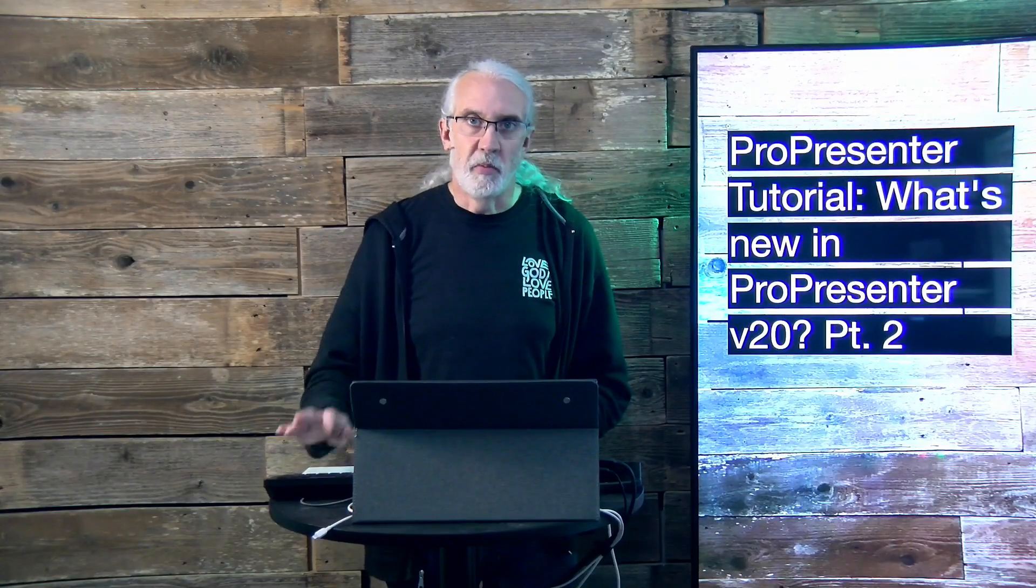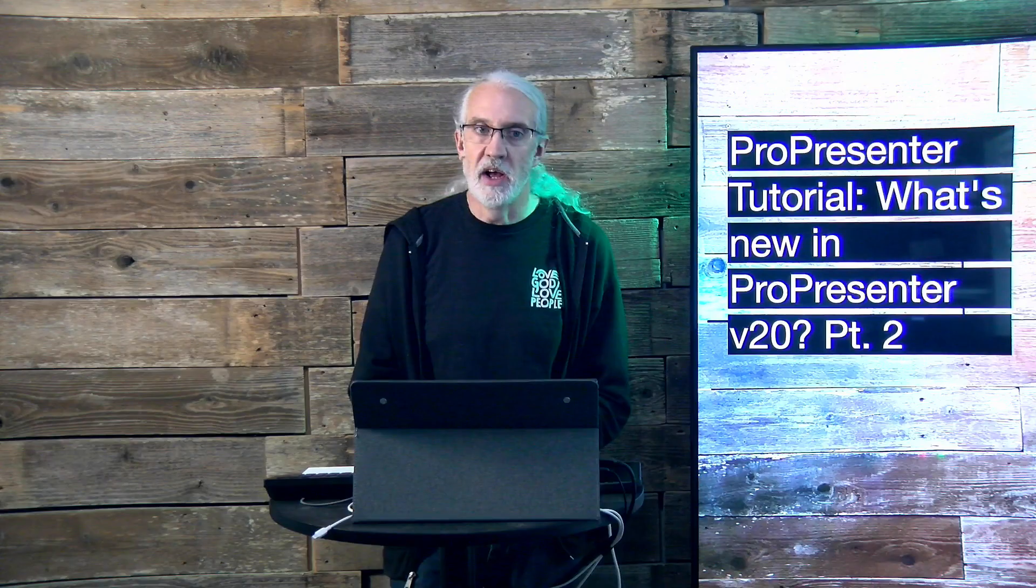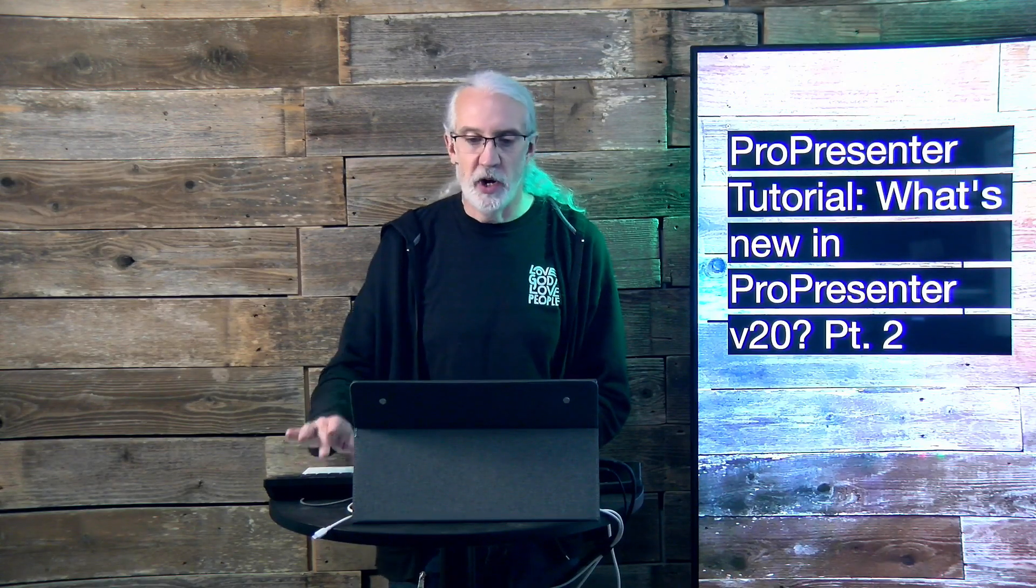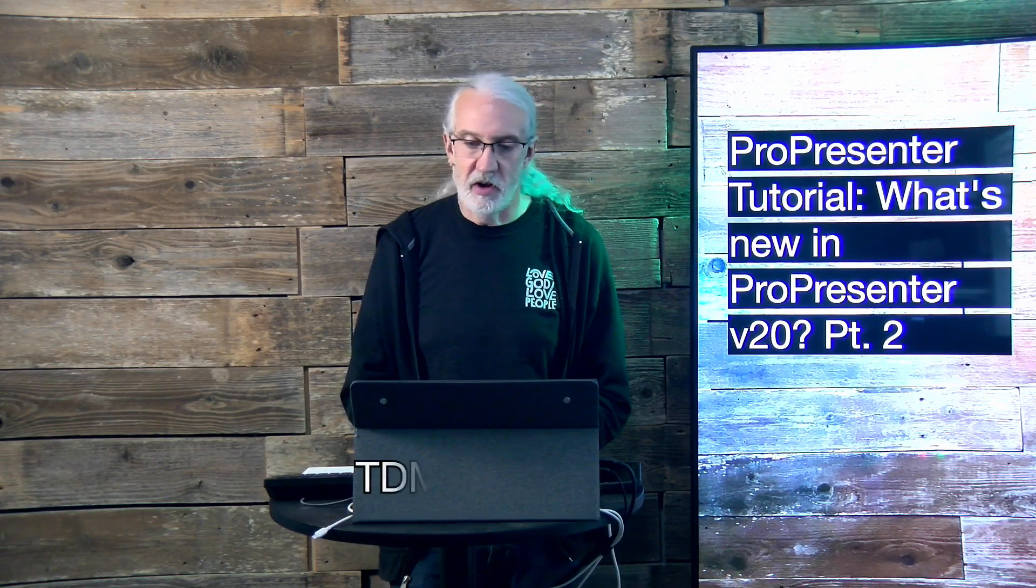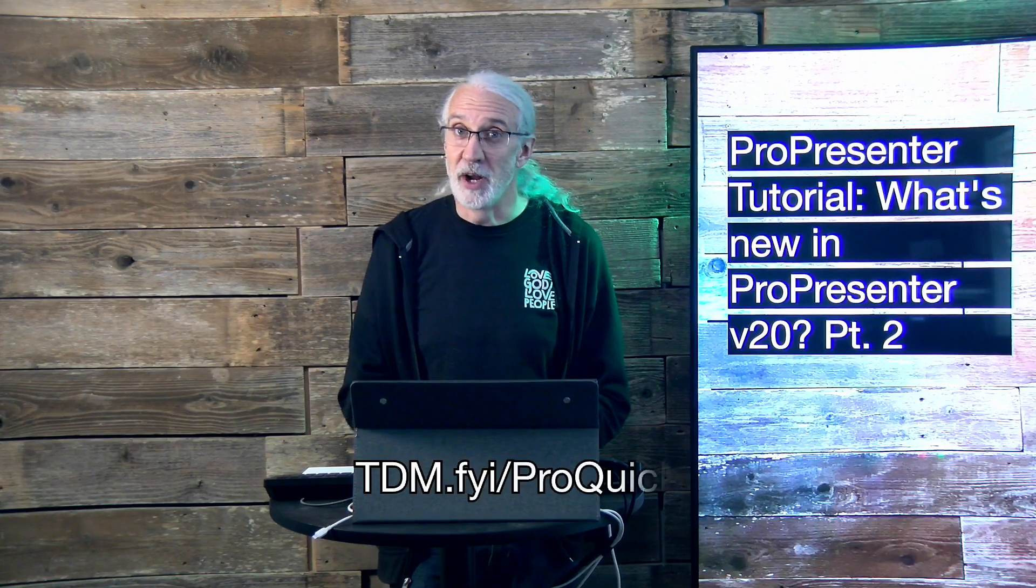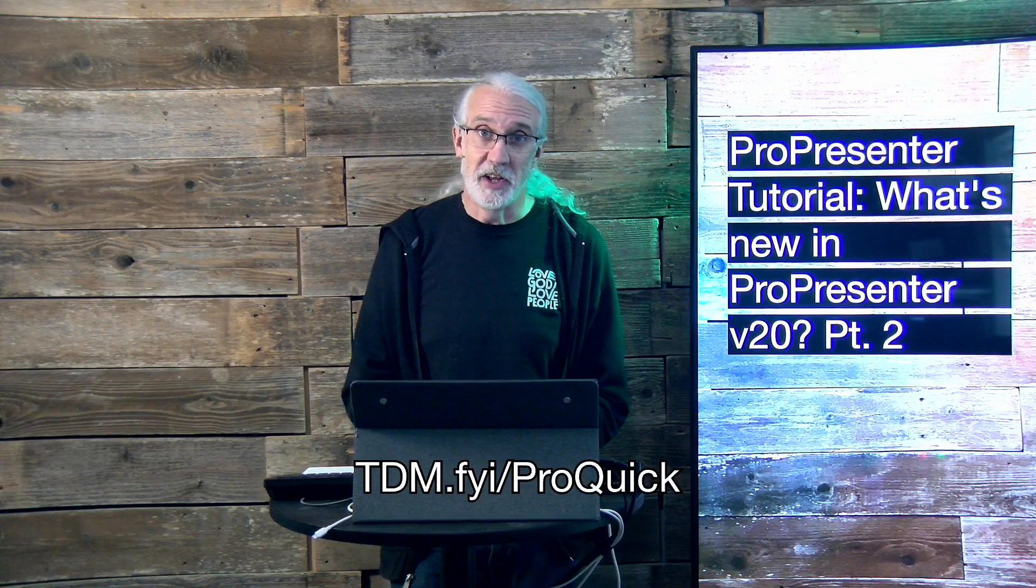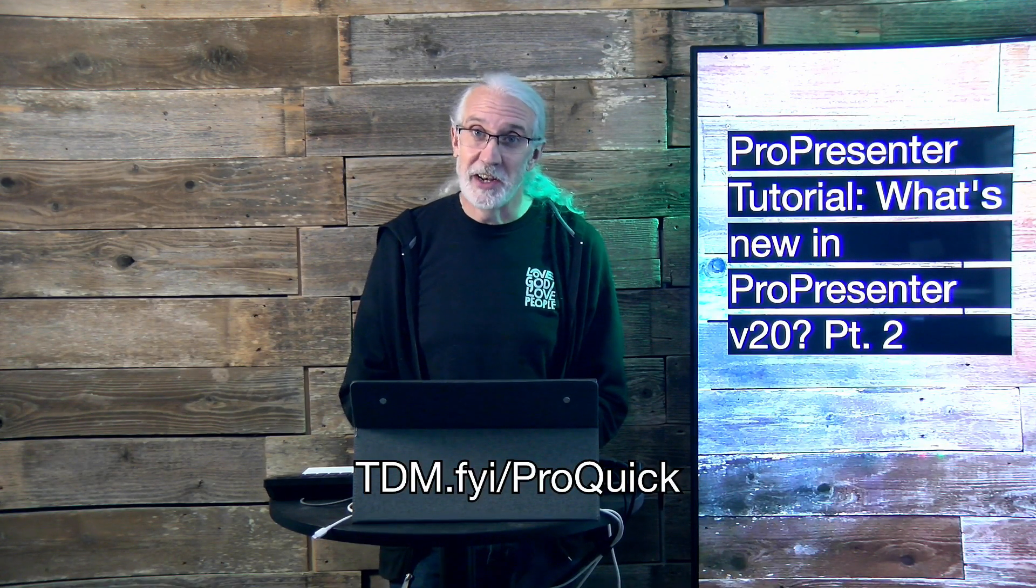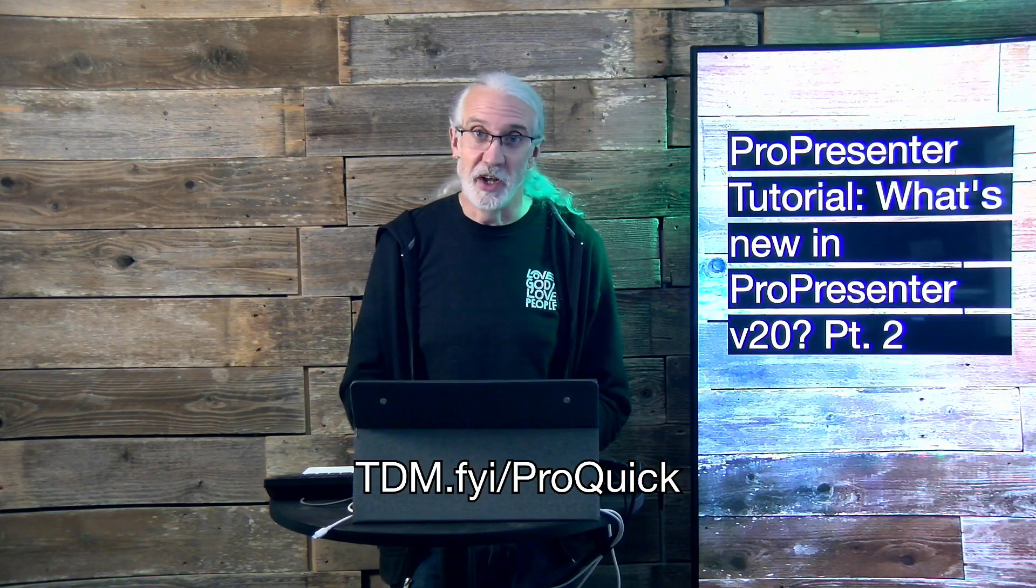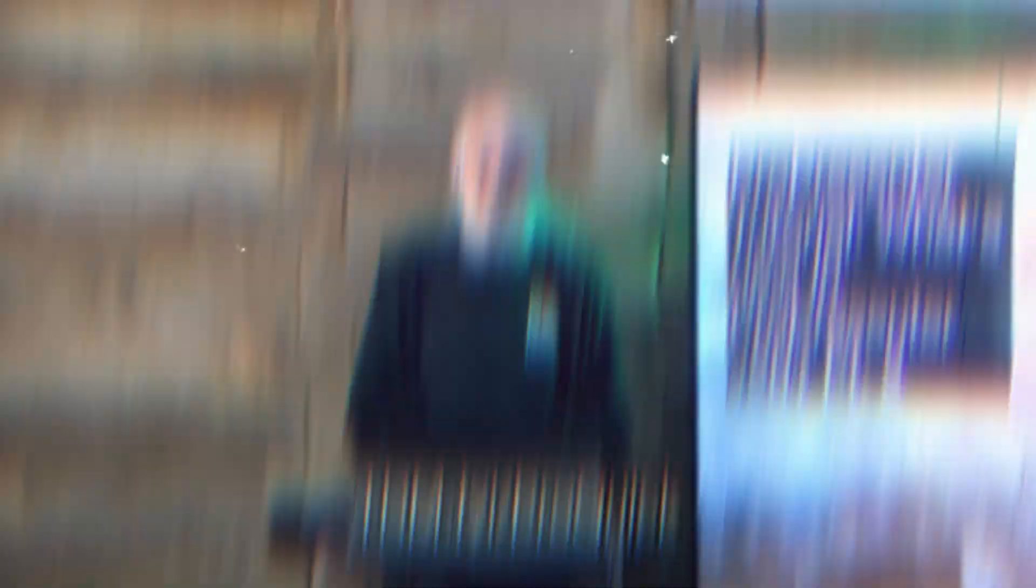If you like this content, you'd probably like my ProPresenter Quick Start course. So, head on over to tdm.fyi slash pro quick. Give me your name and email address and I'll make a login for you for free. Until next time, this is Paul Allen Clifford from TrinityDigitalMedia.com and ChurchTechU.com reminding you to go out and change eternity.